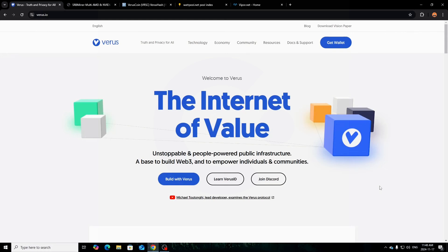Today's video is an updated tutorial — I did a video months ago on Verus coin and mining it with CPU, but there have been a lot of comments saying it doesn't work, people are having issues, and things have changed since that last video. So I figured I'd do a refresher and remake it. Since Verus has had quite the run — it's up to like five or seven dollars Canadian — for today's video this tutorial is going to show you how to mine it with CPU and GPU in 2024, what software to use, and what pools to use.